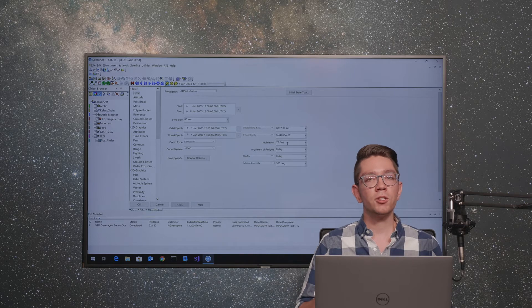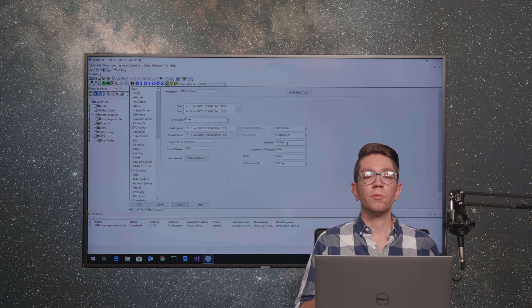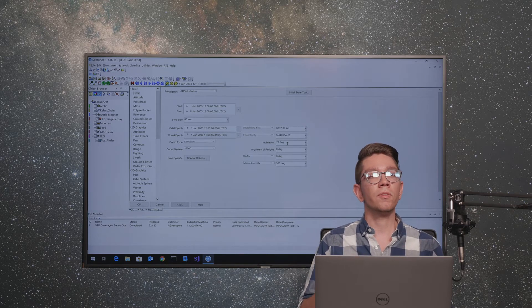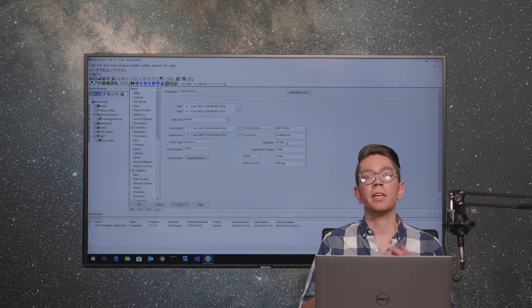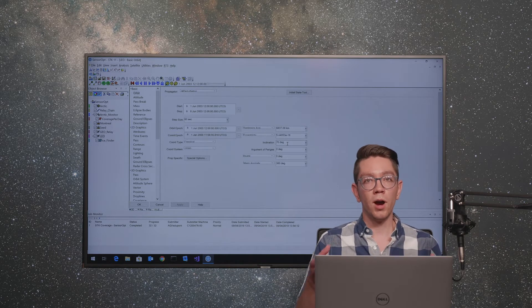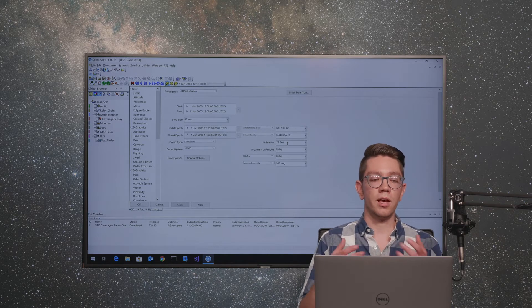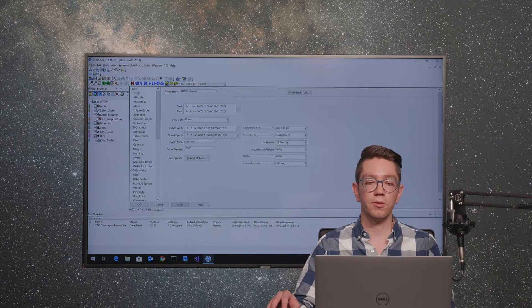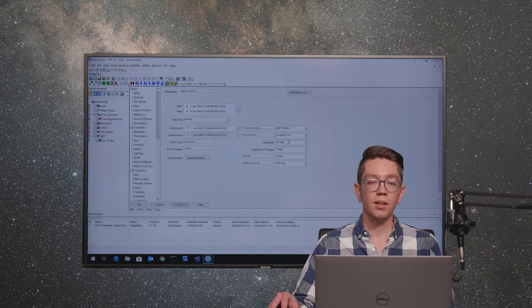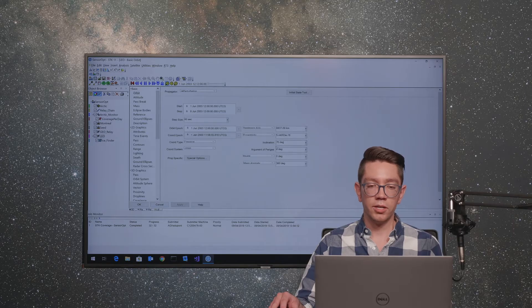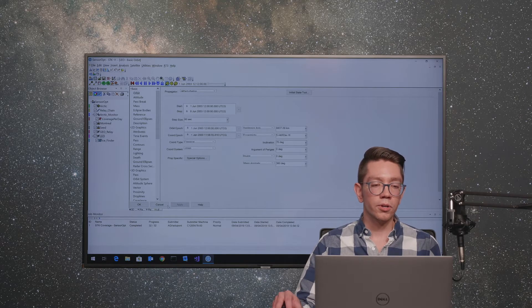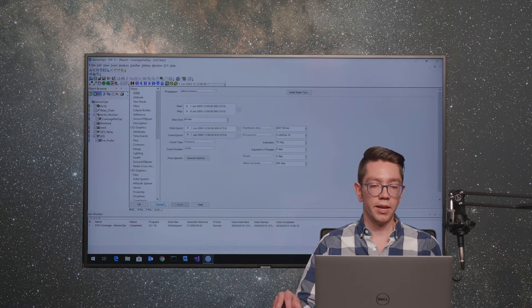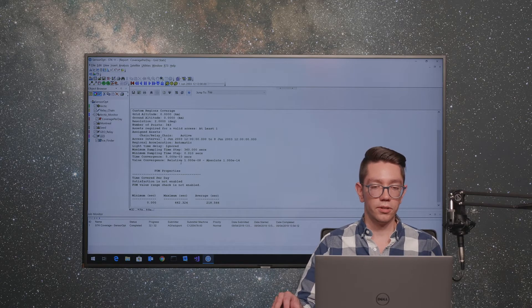As you can imagine, doing that with a single input value at a time can take a while, and there's a lot of clicks and a lot of steps to take within STK. To improve that, you can use STK Analyzer to select a single input, vary it over a range, and then see all of the outputs at once. Instead of changing the inclination here, we're going to use STK Analyzer to do so.